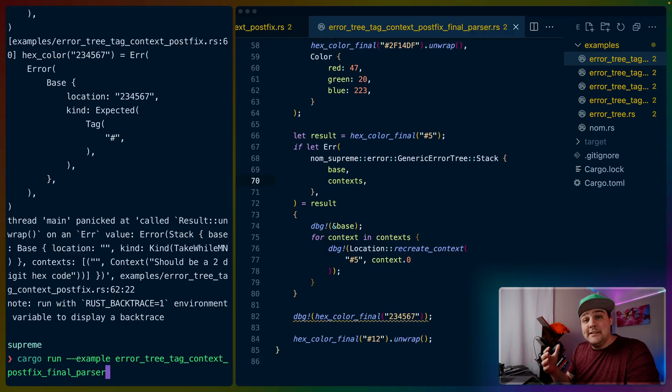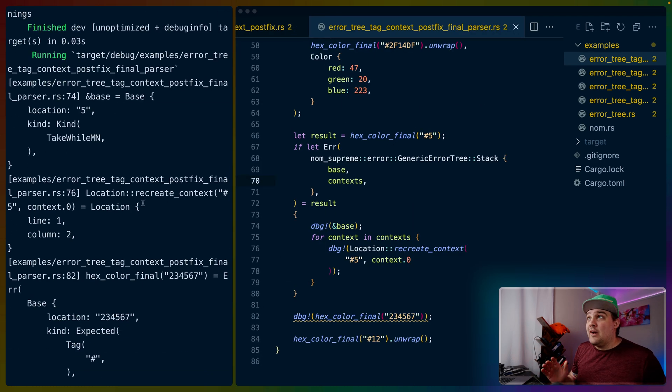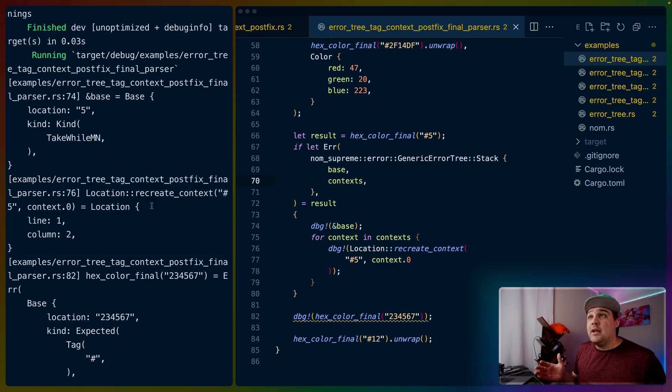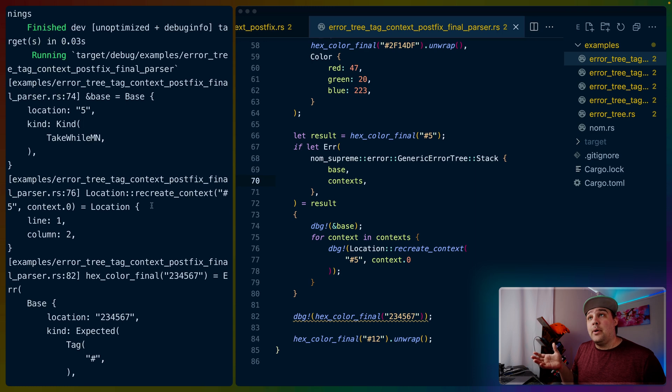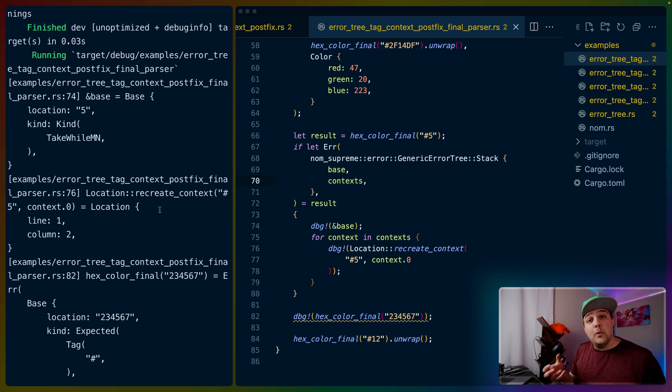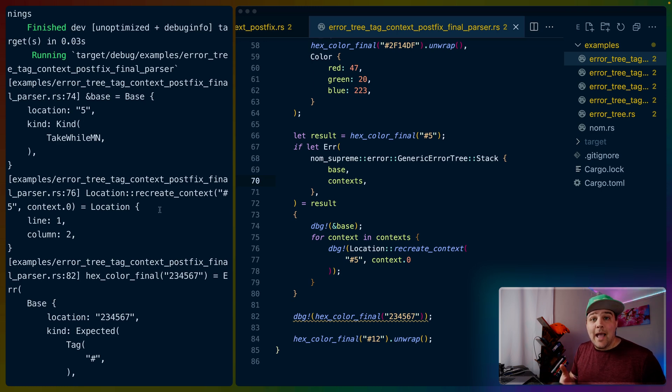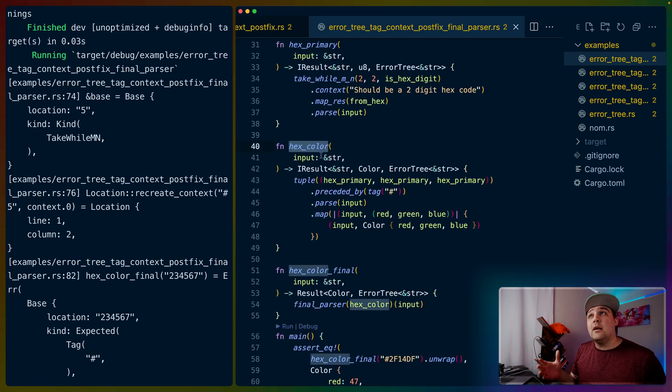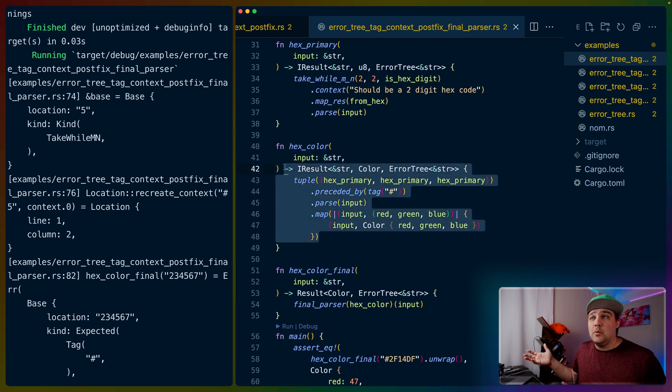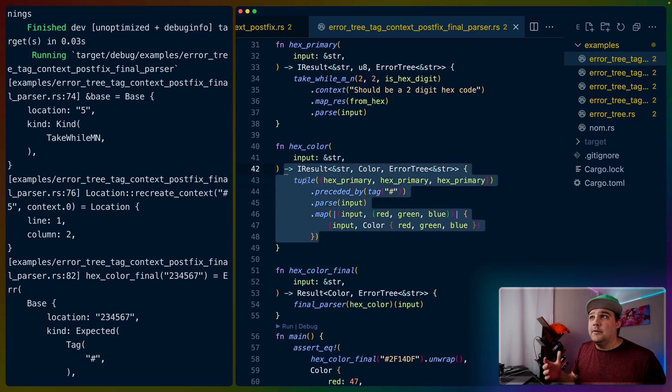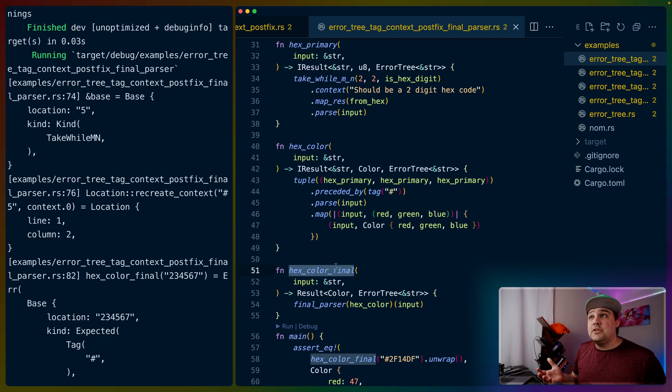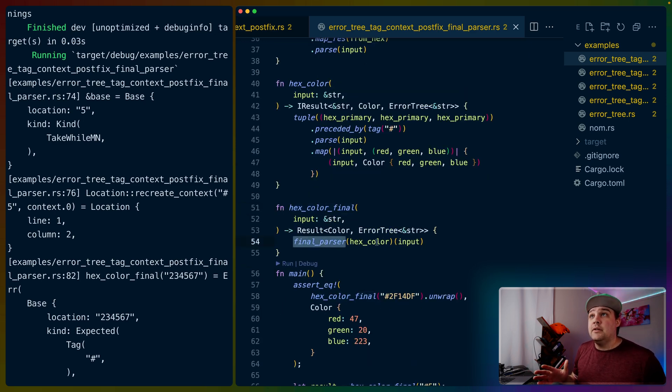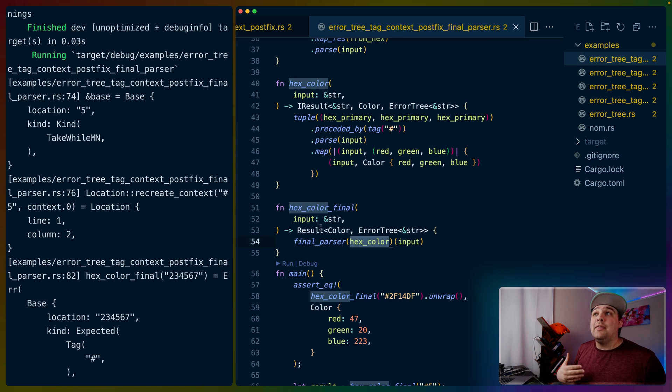And that brings us to our final example, the final parser. If we run this, we can see that the output has changed a little bit. That's because I've used the error tree and final parser functions to grab that context that we were looking at earlier and supply a location that we would tell the user it happened at. We've got our hex color parser, which is kind of like our previous final parser. It's the last one, the top level, the one that we called. I've added this additional function whose only purpose is to apply this final parser function to that hex color parser.